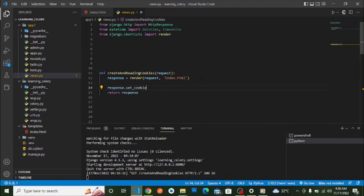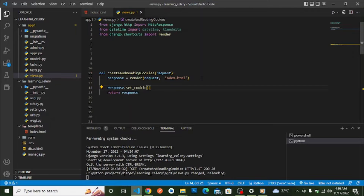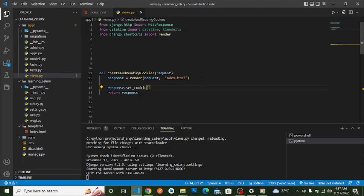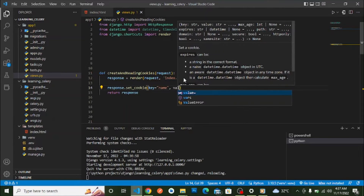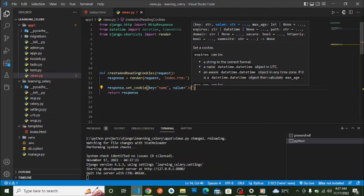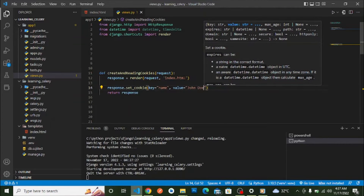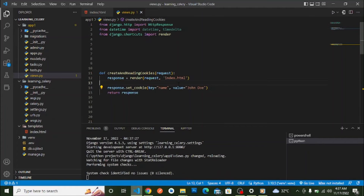With the `set_cookie` method we can set different attributes: the key, the value, expires, secure, domain, and more. The most important ones are the key — used to identify the cookie — and the value. Let's say the key is `name` and the value is `john doe`. With that, we have set a cookie in Django.